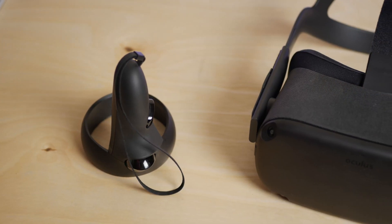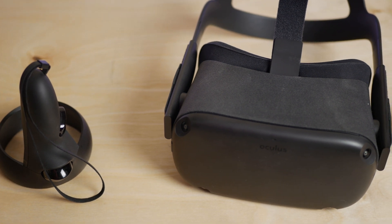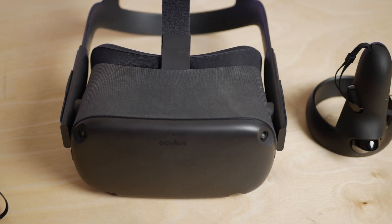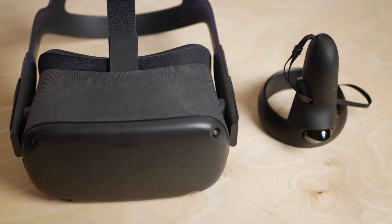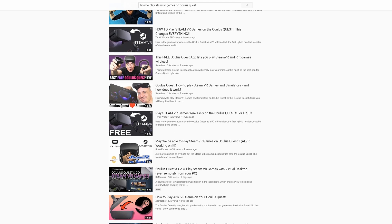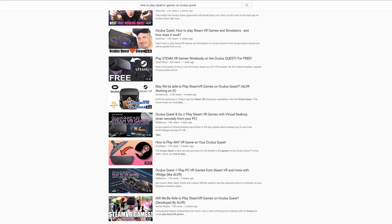Hey, welcome back to the channel. You recently got your Oculus Quest and if you're watching this video you probably found out that you can use it with SteamVR. The problem is the performance isn't always the best because you have to go over the wireless network. This video is not going to be a tutorial on how to set up your Oculus Quest with SteamVR — there are already tons of tutorials out there and I'll link those in the description. What this video is going to do is show you three ways to improve SteamVR with Oculus Quest.